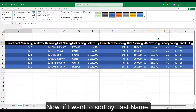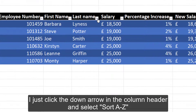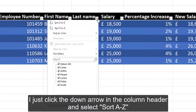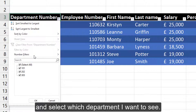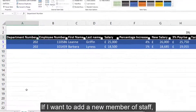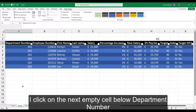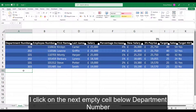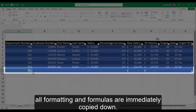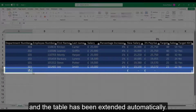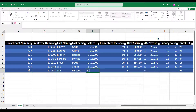Now, if I want to sort by last name, I just click the down arrow in the column header and select Sort A to Z. If I just want to see one department, I can select the dropdown on the column header and select which department I want to see. If I want to add a new member of staff, I click on the next empty cell below department number, and once I've entered data into that cell, all formatting and formulas are immediately copied down and the table has been extended automatically.